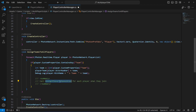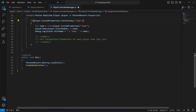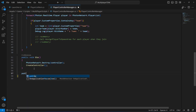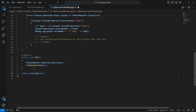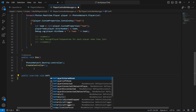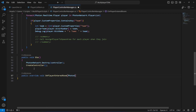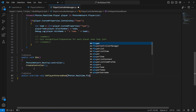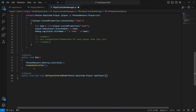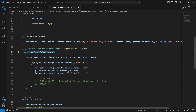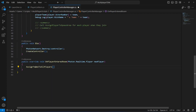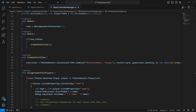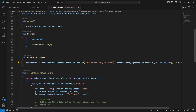After this, we're going to call the method AssignPlayerToSpawnArea for each player when they join, but for now we just want to assign the teams. Now at the bottom of the script we're going to create a public override void OnPlayerEnteredRoom, and in here for the player we pass Photon.Realtime.Player newPlayer. Then we call the AssignTeamsToAllPlayers method in here.